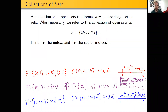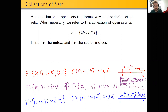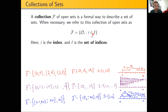Welcome back everybody. In our last video, we discussed collections of open sets and ways that we could formally discuss them, or ways that we could organize this notation, including how we could index them using some set of indices.